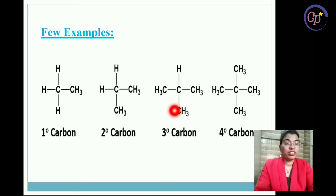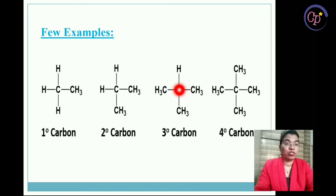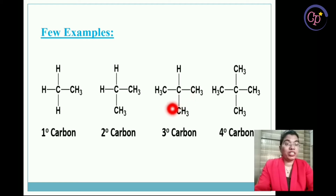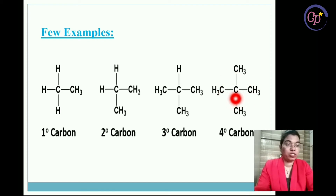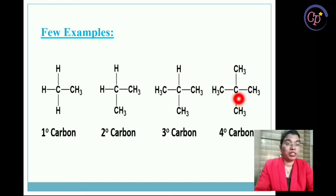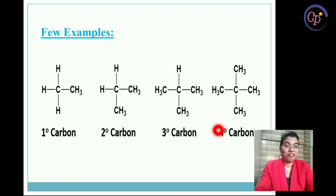For the third structure, there are three CH3 groups directly attached to the central carbon atom, so this central carbon atom will be showing three degree carbon. And for the fourth structure, there are four CH3 groups attached, meaning four carbon atoms are attached to the middle carbon atom, so this middle carbon atom will be showing four degree carbon.